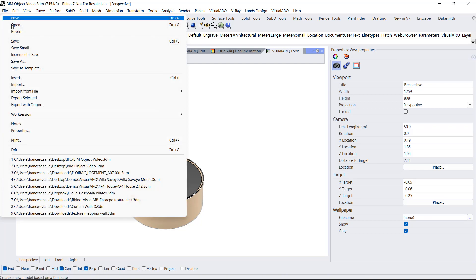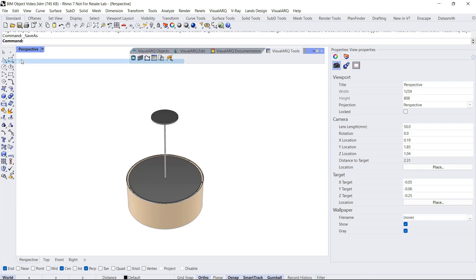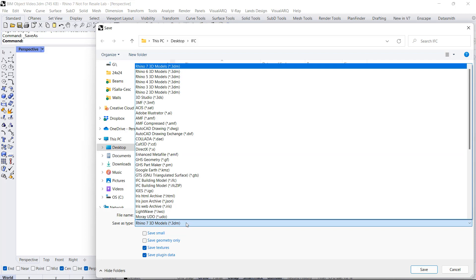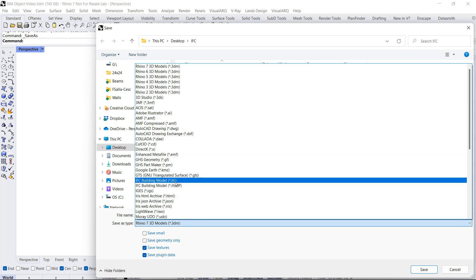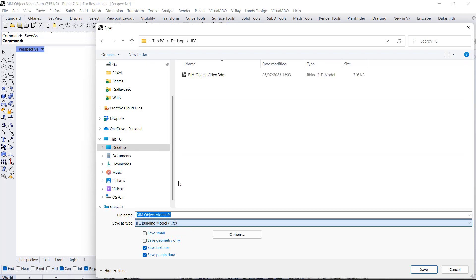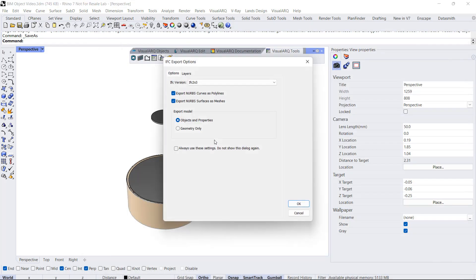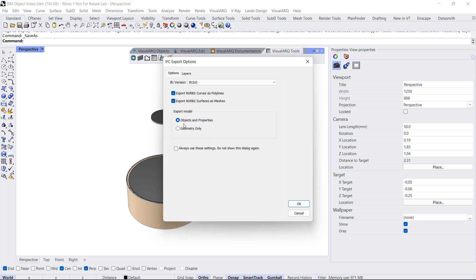Now we can export that to IFC. We go to File, Save As, and select the IFC file format which is provided by VisualARQ. We give this a name, for example, Ceiling Lamp. VisualARQ offers you the option to export IFC files with the geometry and the information and properties, or simply the geometry which won't have all this data. In this case, I'm going to select Objects and Properties.